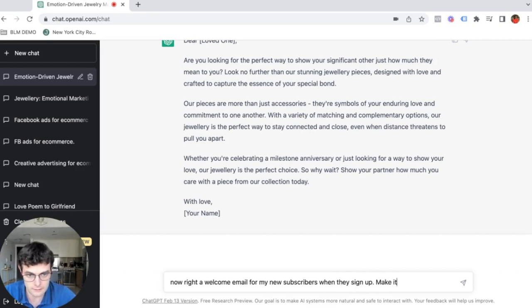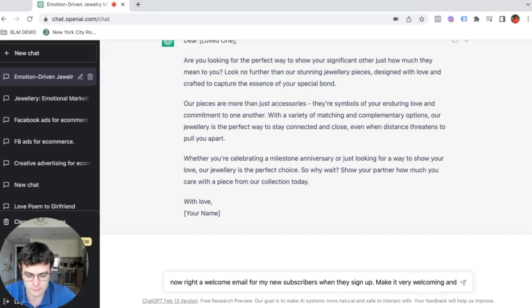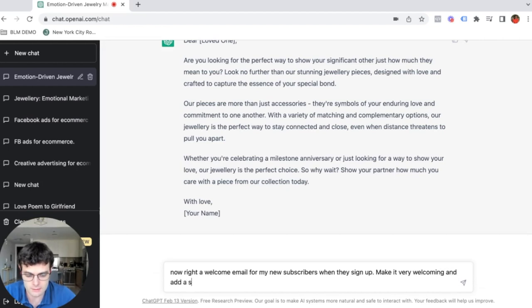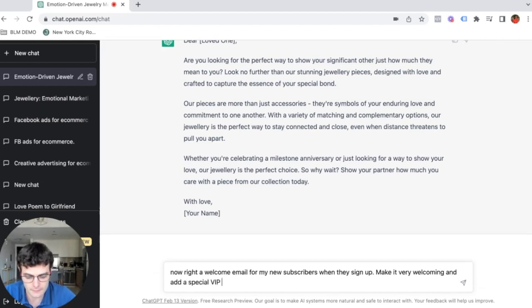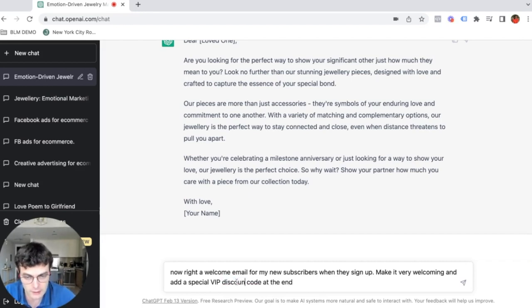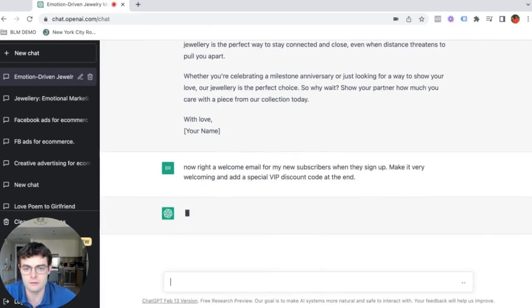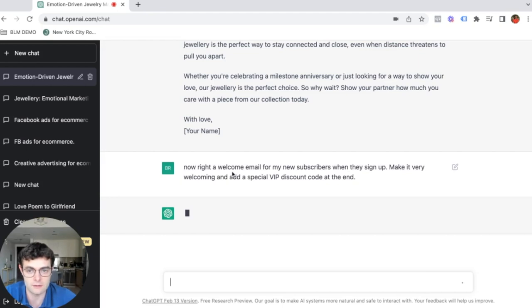...make it very welcoming and add a special VIP discount code at the end. This is super random, but I just want you guys to understand just how it works and how you can use it to your advantage.